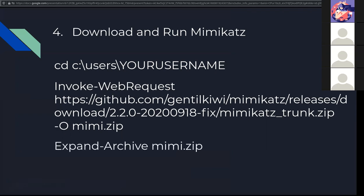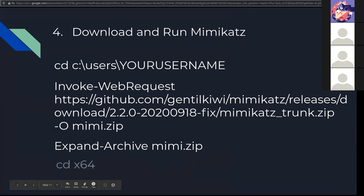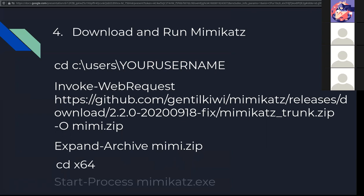When that was done, then I ran in PowerShell this command to unzip the archive. Then I went into the x64 folder because that's the version of Windows that we're working with. And I ran Mimikatz with start-process mimikatz.exe.